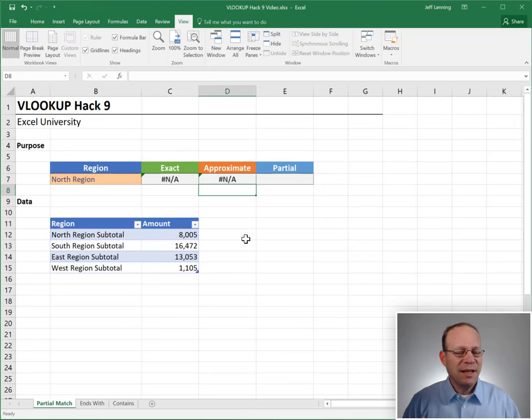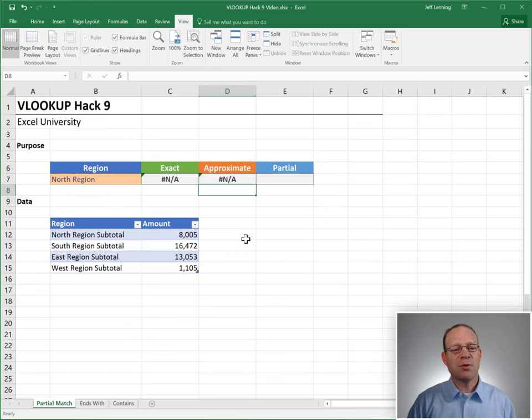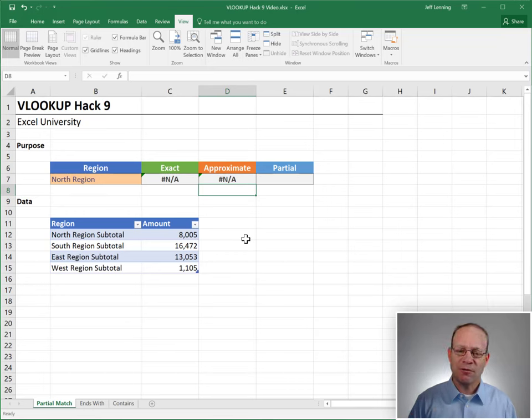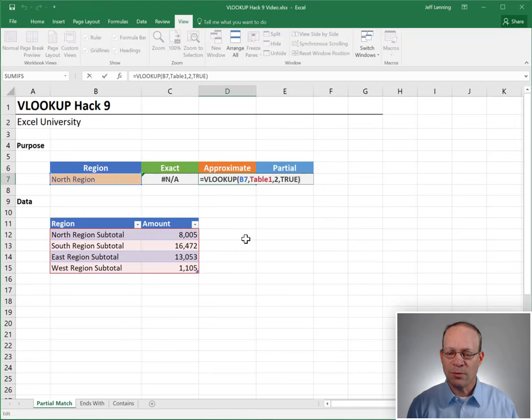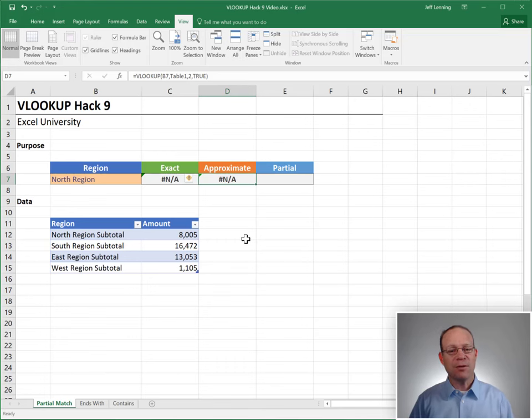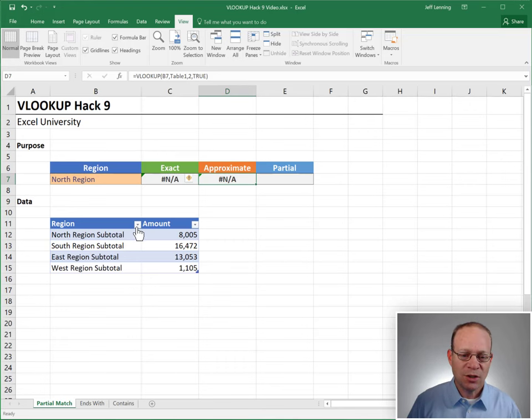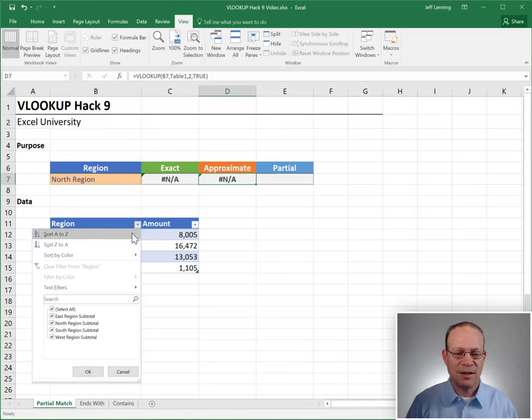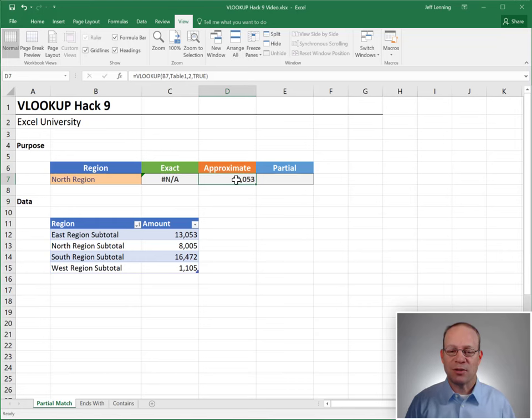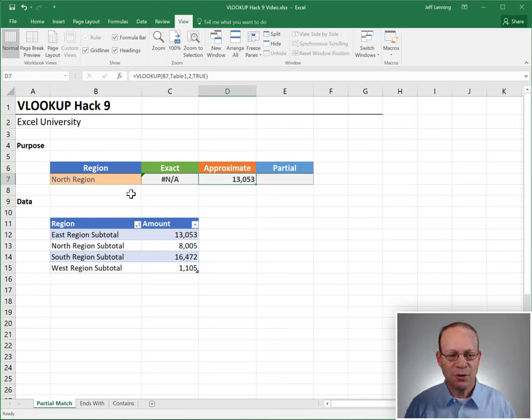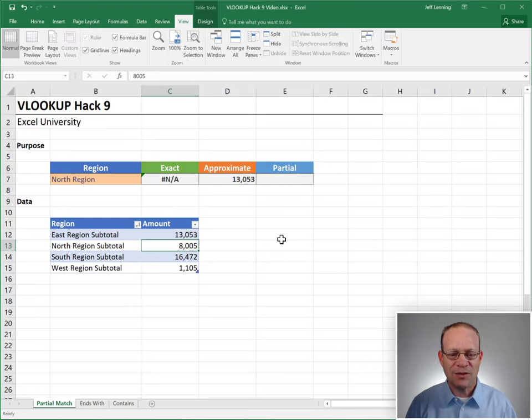We kind of remember something about this issue from a previous VLOOKUP hack video. When we're using true, the sort order matters. And so what we decide to do is sort this lookup table in ascending order. And now we fixed it, because it's not returning an error. But then we look a little closer and we notice that north region 13053, it should be 8005. Instead, it's returning this.